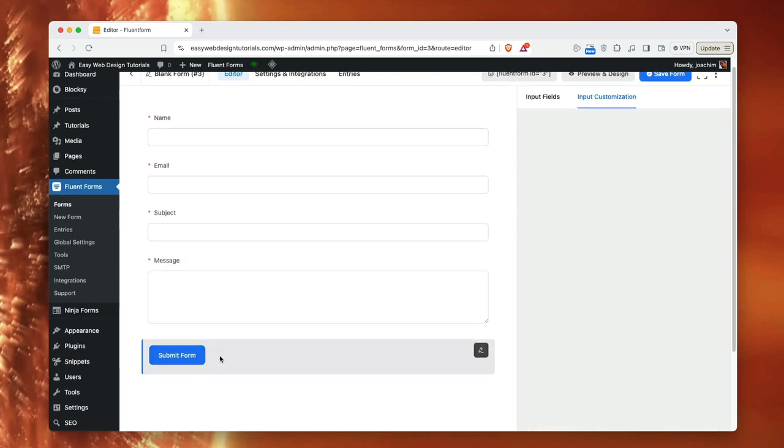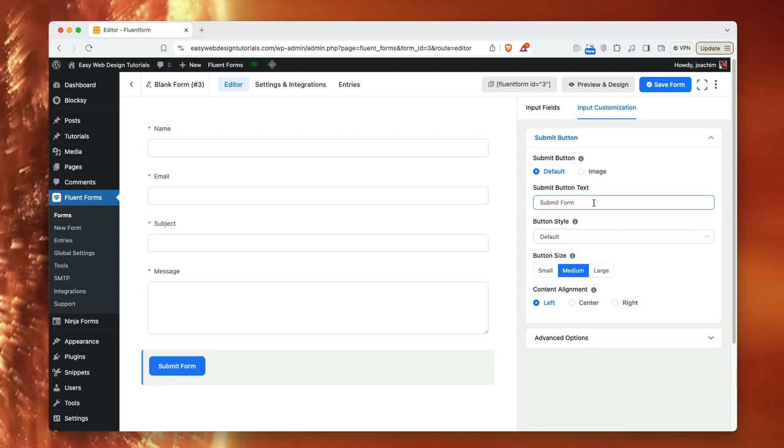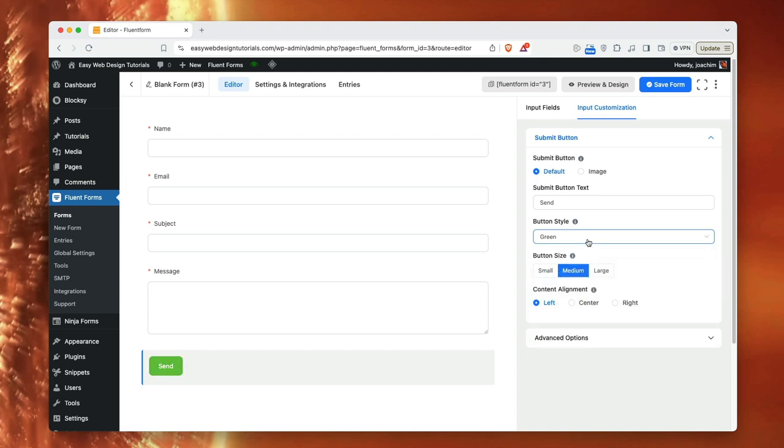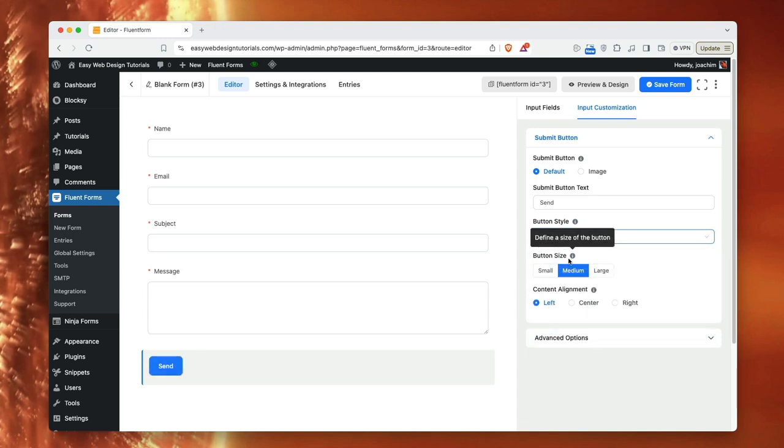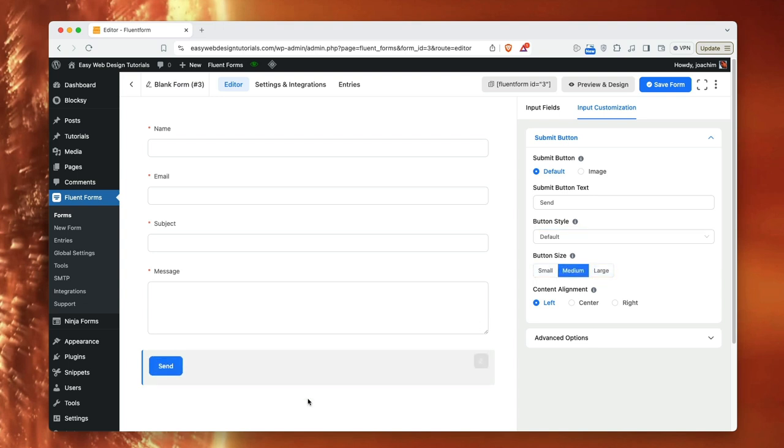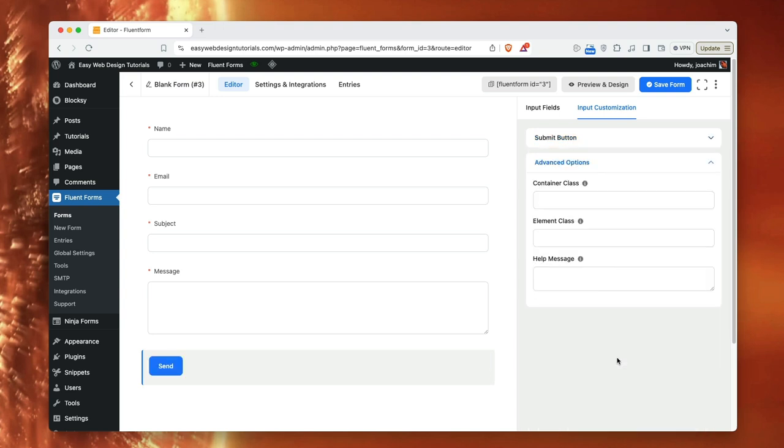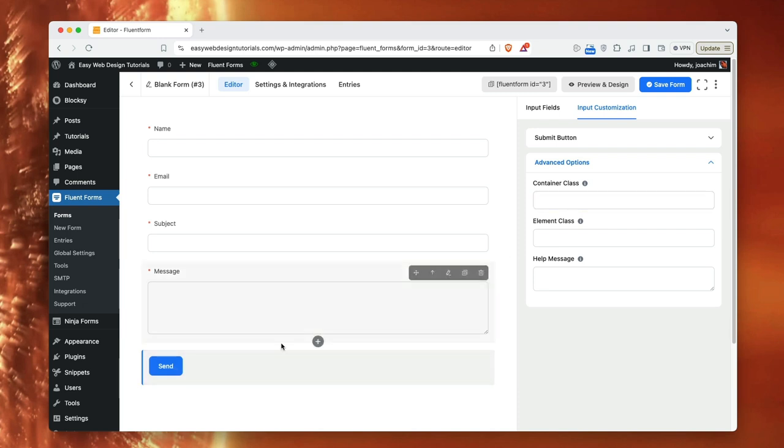Submit form I will change that to just call it send. And there's a button style. We can choose from different colors if we want to. And I'll just have a default and here's button size small, medium, large. And one cannot do it wider here with the options here. That is something to do with you probably have to add CSS then to have a wider button. But I will just leave it as it is. Here we can also add a container class to for this button and that can then use CSS to make this button wider.